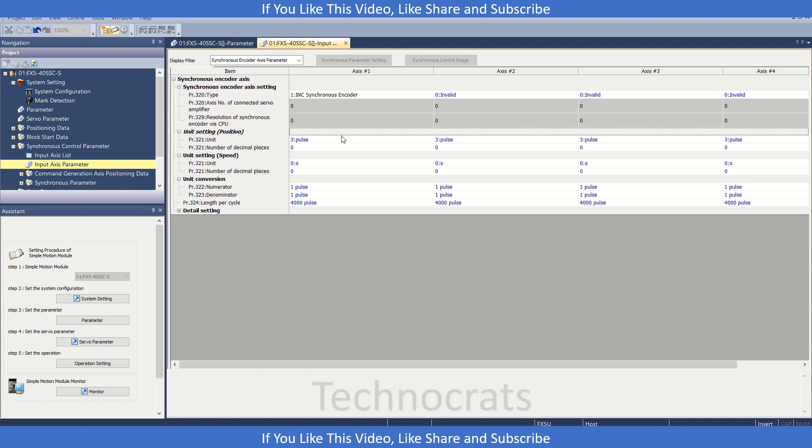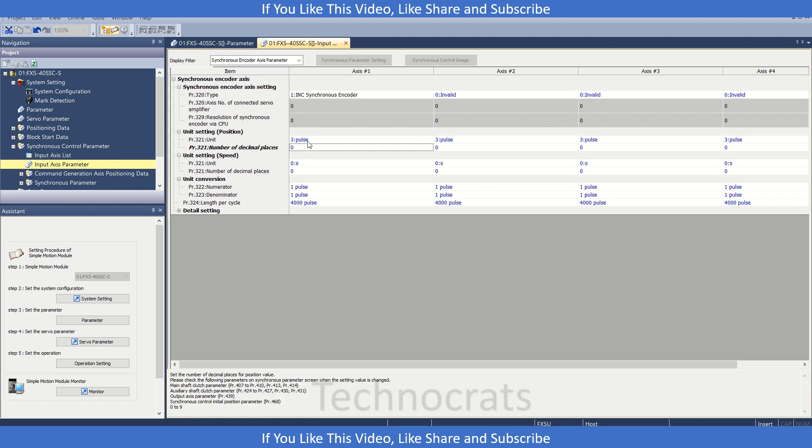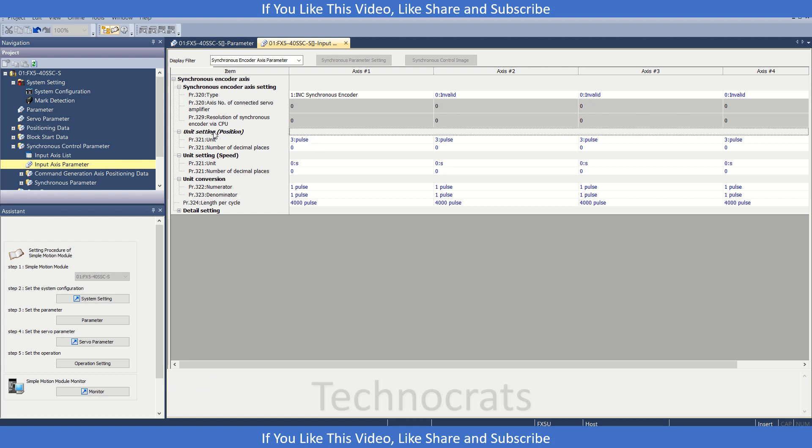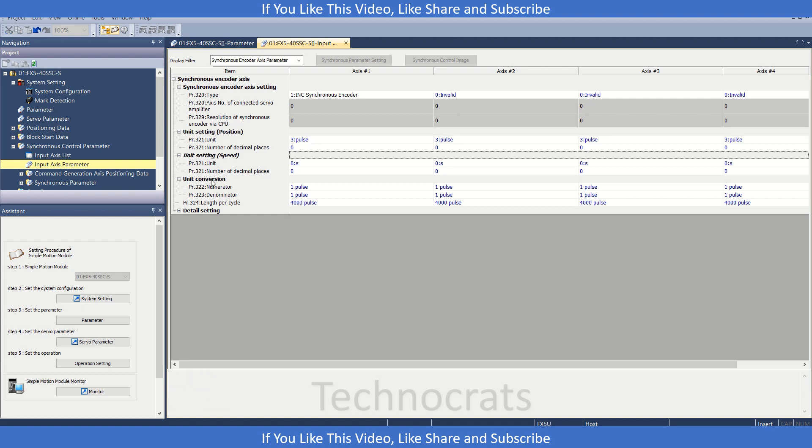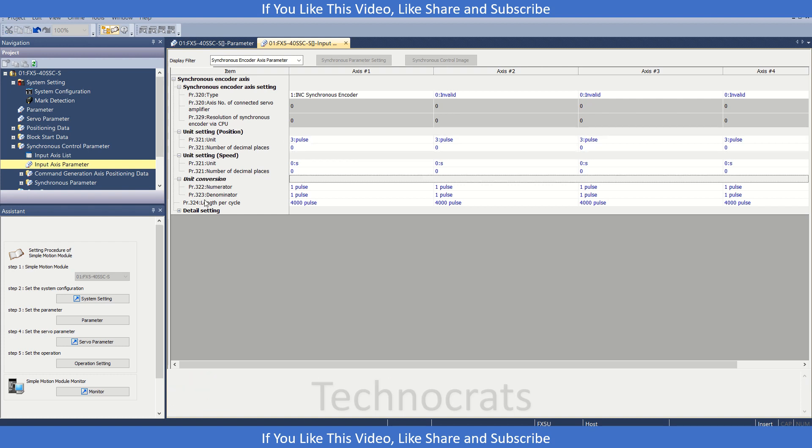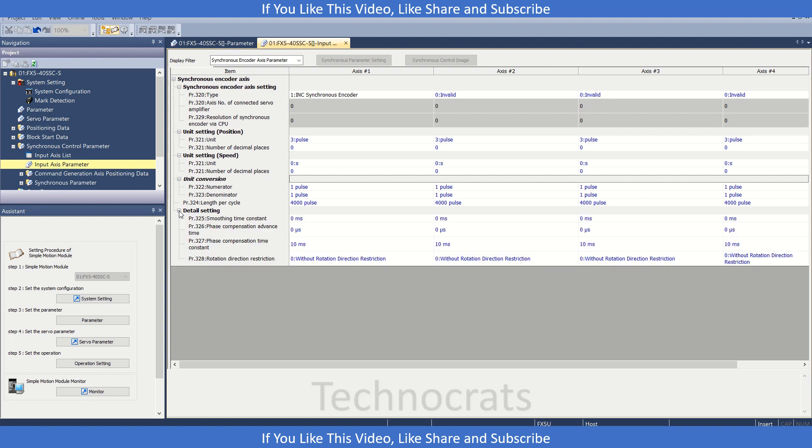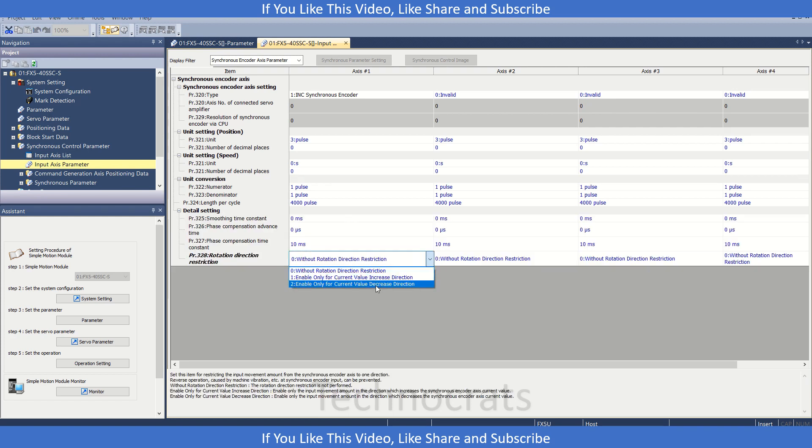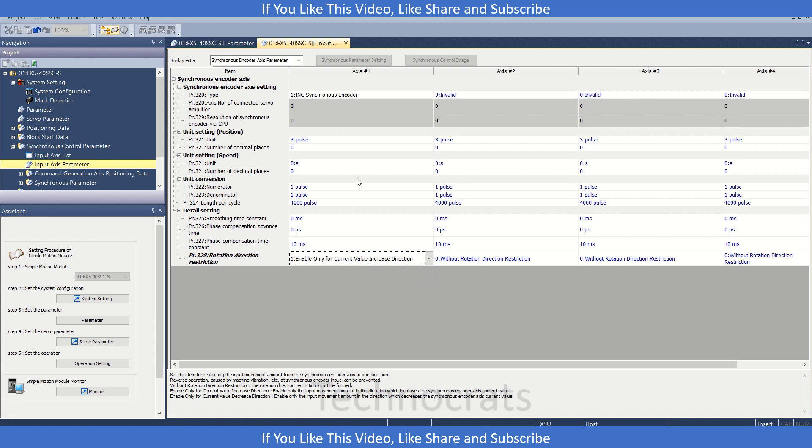For this we have unit setting also and speed setting and conversion, etc. Here we can also restrict the motion. If you are doing these settings then you will be able to get the encoder pulses in your PLC.